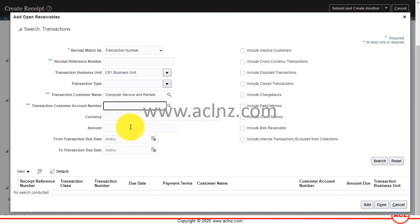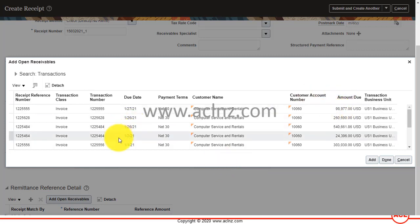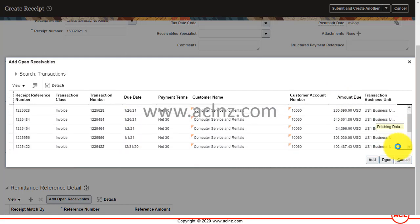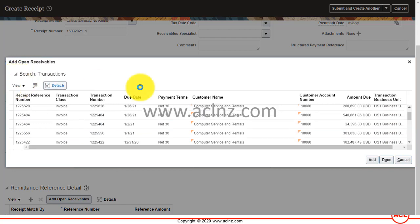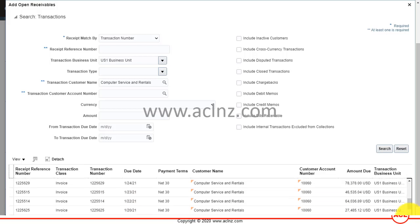Hit the search button and it will pull up all the transactions pertaining to this customer. You can look for your transaction, or alternatively you can search again using this window by giving further search criteria.